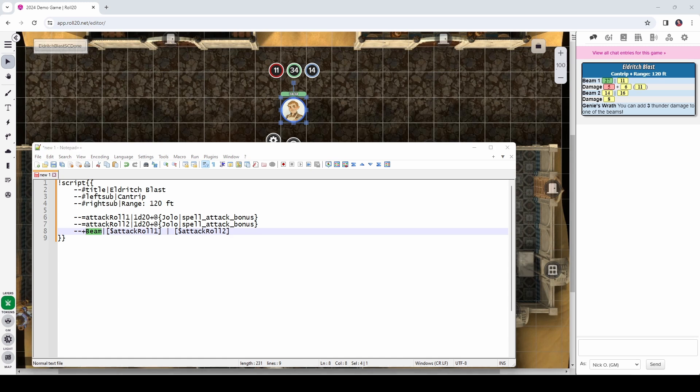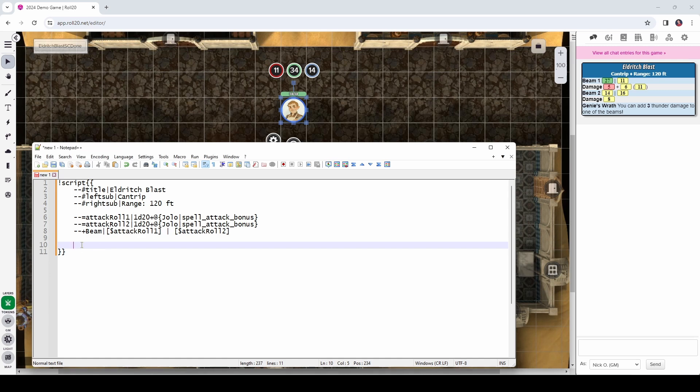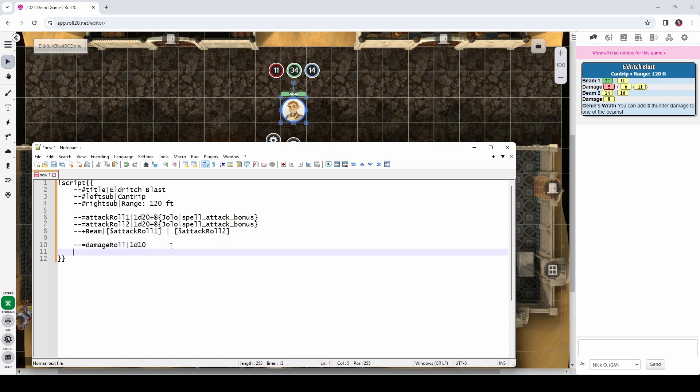And then we're going to say attack roll 1, a space, a pipe, and attack roll 2, just to break things up. So, that's going to give us our output that looks like this. So, that displays the results of the attack rolls to the user. So, now let's work on the damage. So, we're going to come down here. We're going to put in another couple of blank lines. And the first thing we want to do is calculate our regular damage roll. And Eldritch Blast deals a d10 worth of damage. So, we're going to say dash dash equals. So, we're creating another numeric variable here called damage roll, which does a d10 worth of damage.